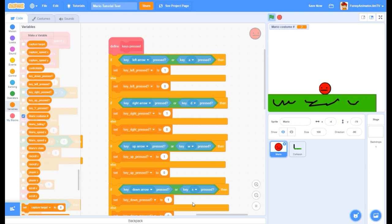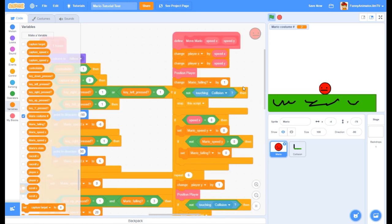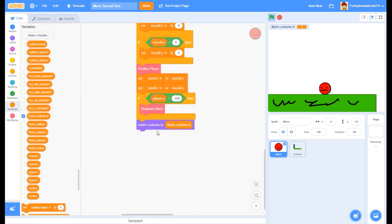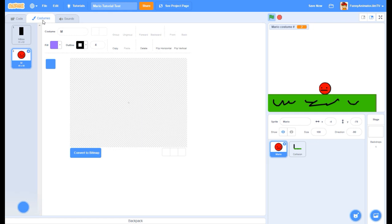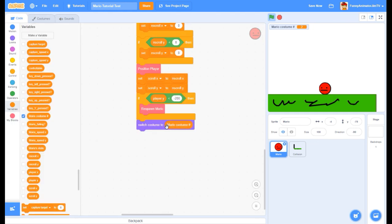Another variable is Mario costume number. In this whole project, we're barely going to be using any Switch Costume blocks - the purple blocks. The only one we're going to be using is switch costume to Mario costume number. Right now it's 2, so we're switched to Mario costume 2. Throughout the project, we're only going to be changing this Mario costume number, and then this costume block is going to respond to it.